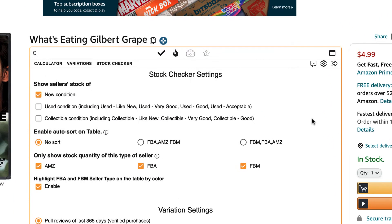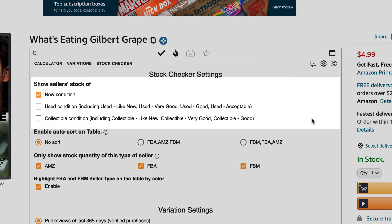This will take you to the Stock Checker Settings screen. Here, locate the area that says Show Seller Stock Of.